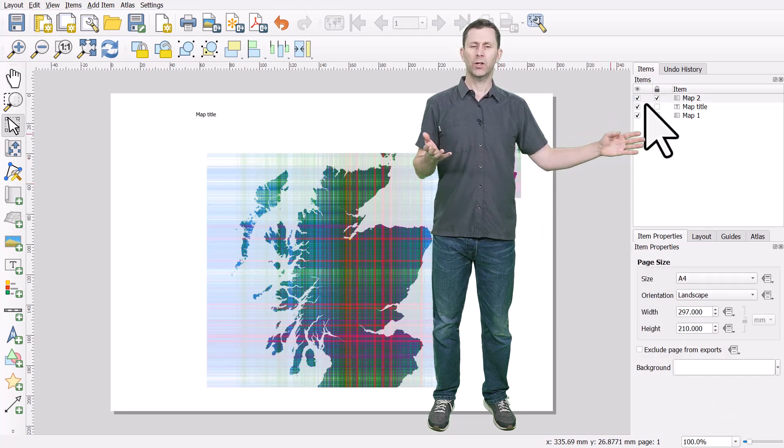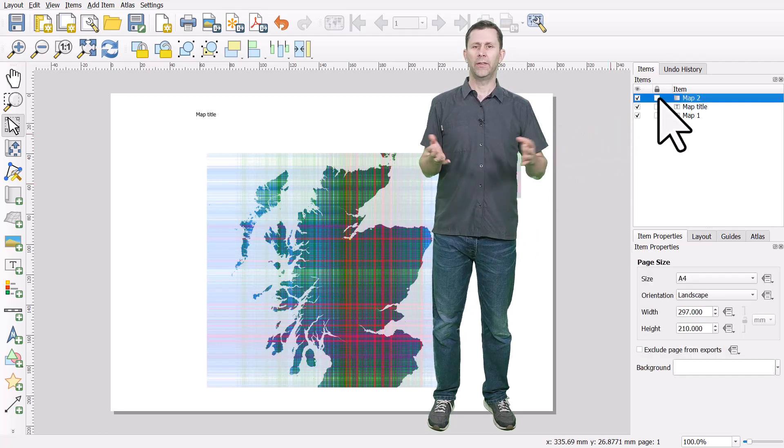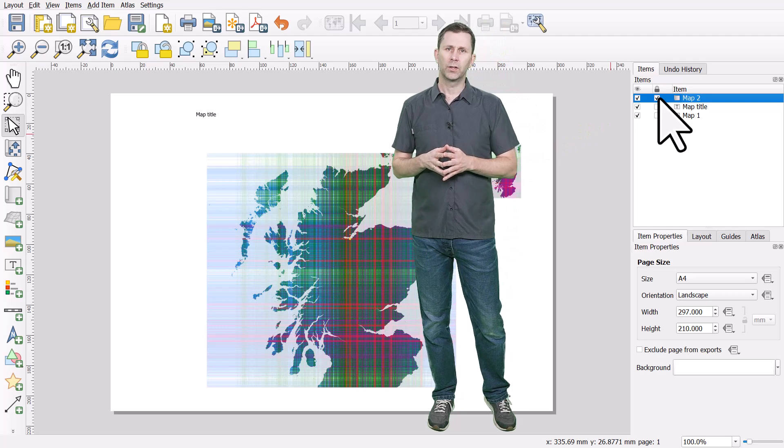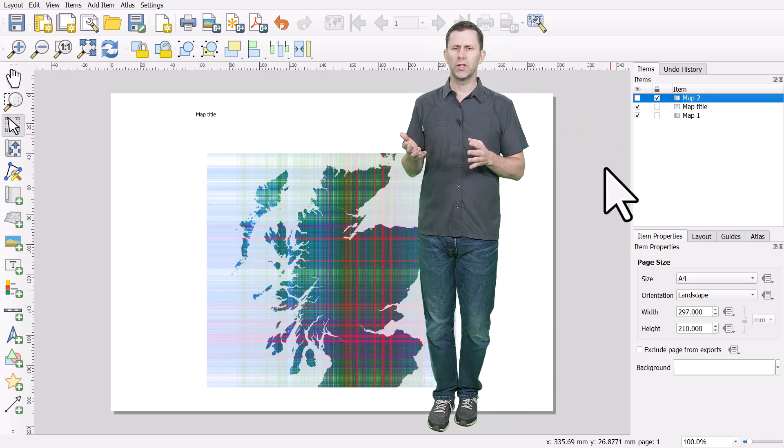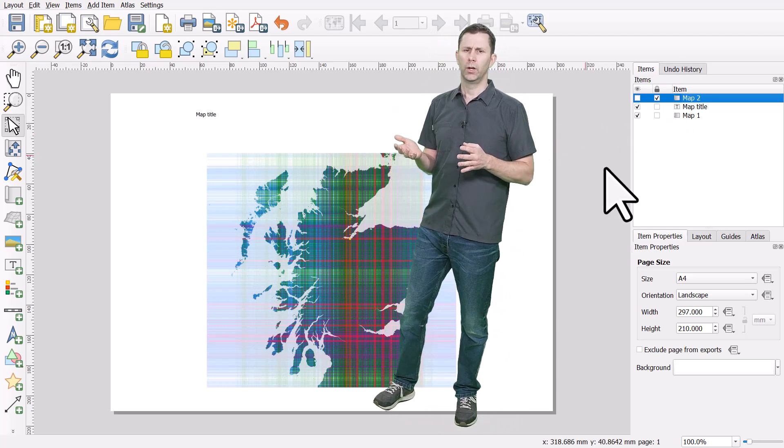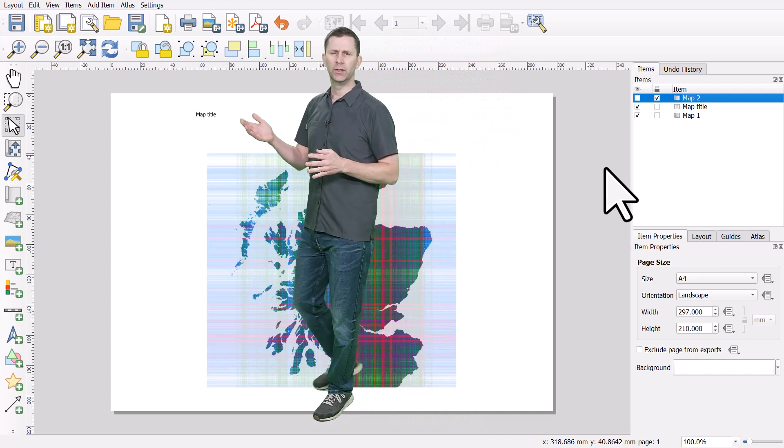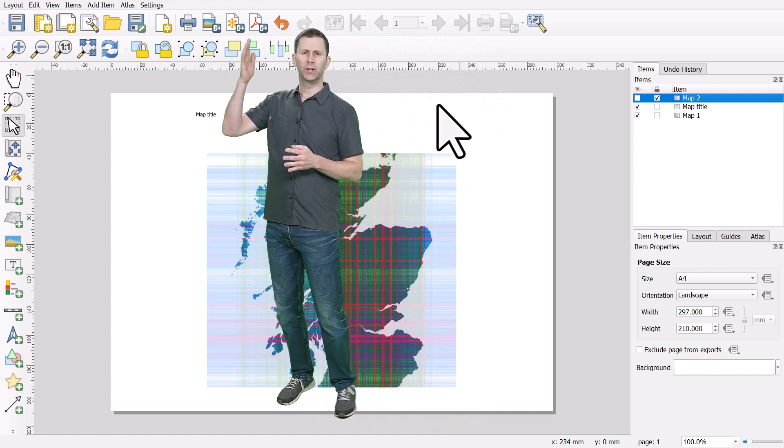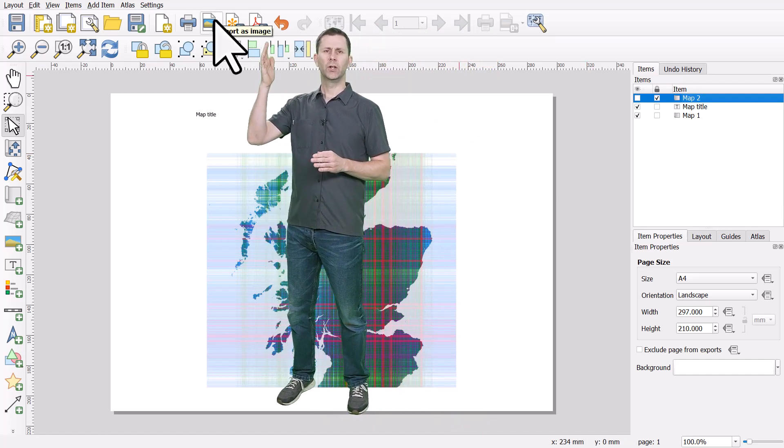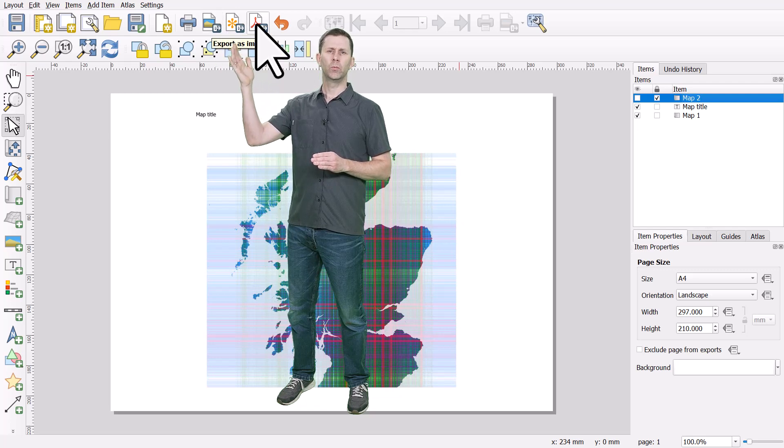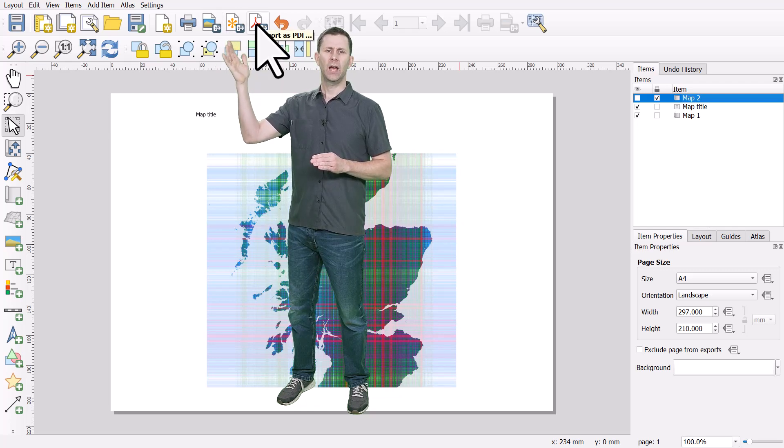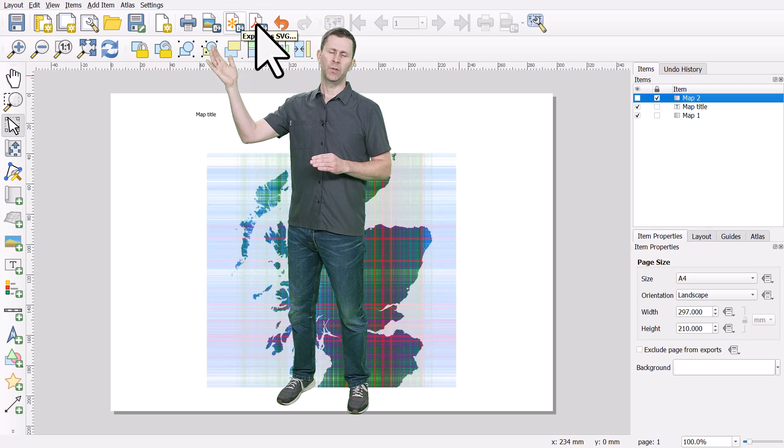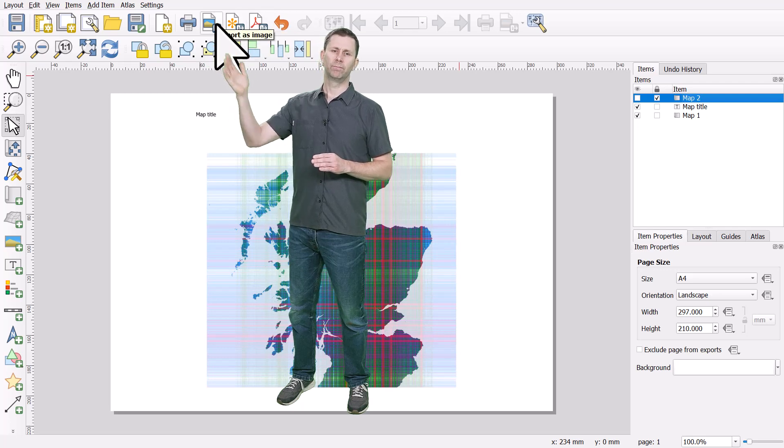You can turn these off or on, and when you're ready to export, you can just go to any of the three buttons. The first button will export to PDF. The next one will export to SVG, and this will export to any image format you like, so PNG or JPEG or whatever.